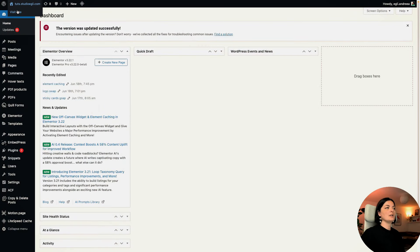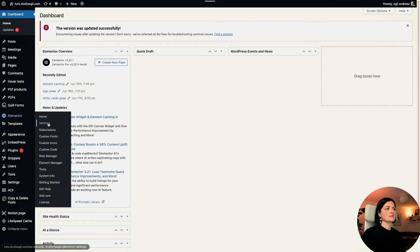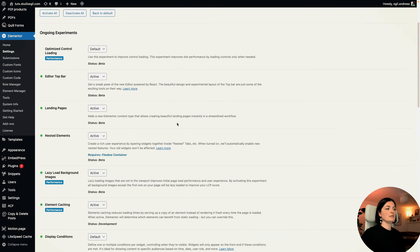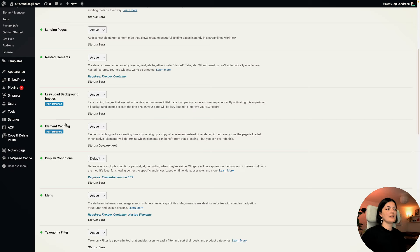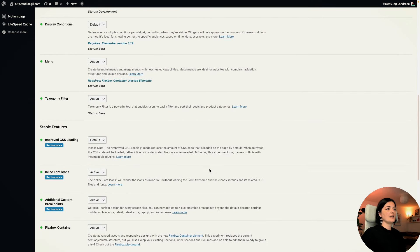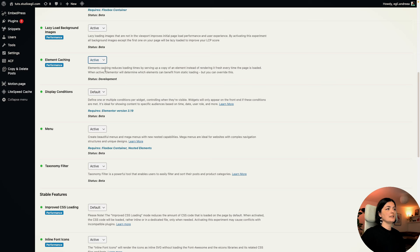To activate this feature, go to your dashboard backend, navigate to Elementor settings, go to Features, and scroll down a little bit. You will see the element caching performance feature there. I have it already activated. You have to activate it and save the changes. As you can see, it currently has a status of development because Elementor is still working on it.